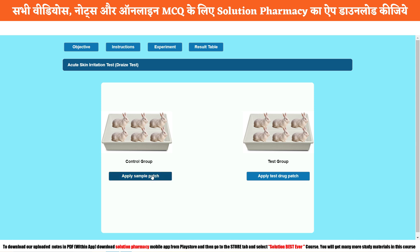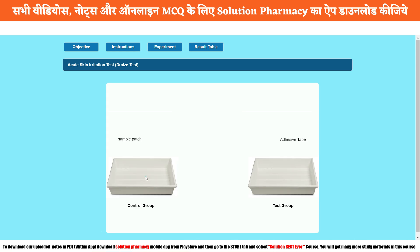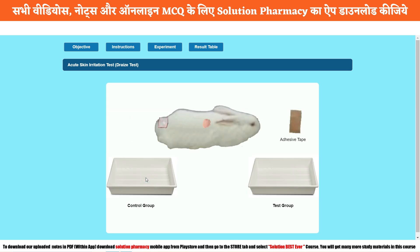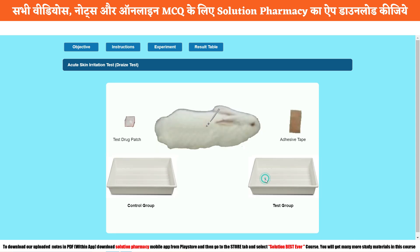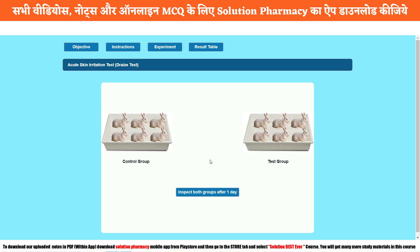Now we apply the sample patches on one group at a time. First, we use the control group. Click on 'Apply Sample Patches.' You can see the following process take place: the hair of the rabbit is removed, then the sample patch is applied — this is not a test patch, it is just an empty patch. Then a sticker is applied and kept for the experiment. The same thing takes place in the test group — the skin is shaved with a razor, the patch is applied with the test substance, and the sticker is applied.